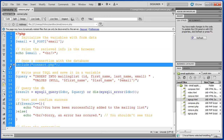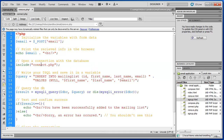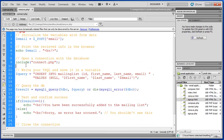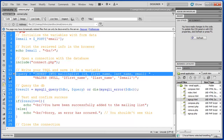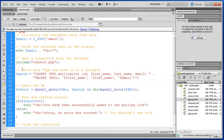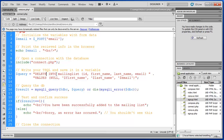Next we have our include function — we include the connect.php script, which contains the information to open the connection to our database. Then we have our query, which contains the SQL statement. We're not inserting anything into the database anymore; we're going to delete a customer record. So instead of INSERT we're going to say DELETE FROM mailing_list.